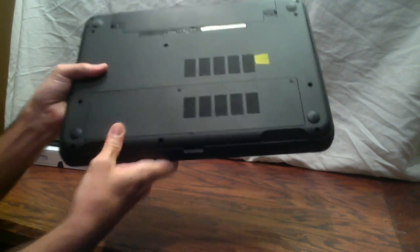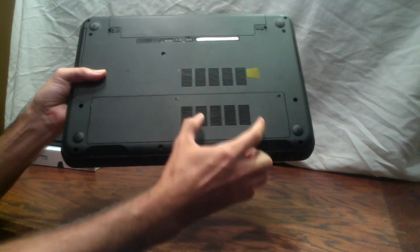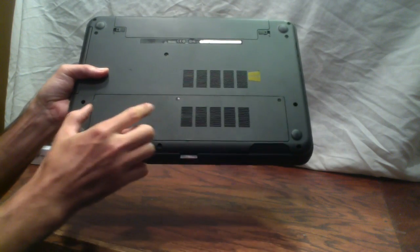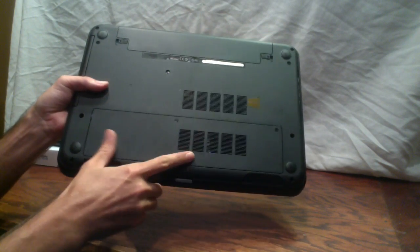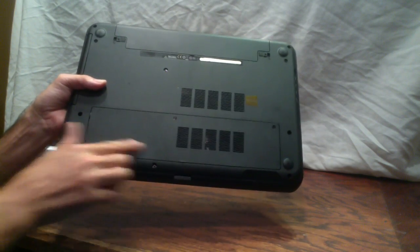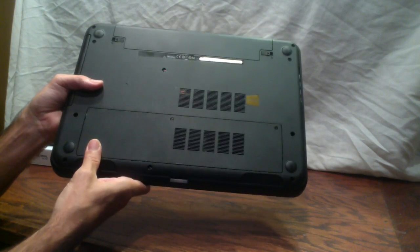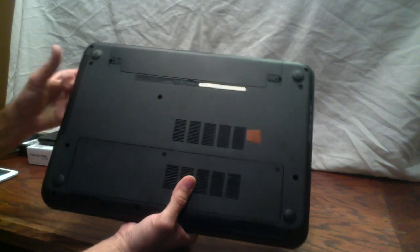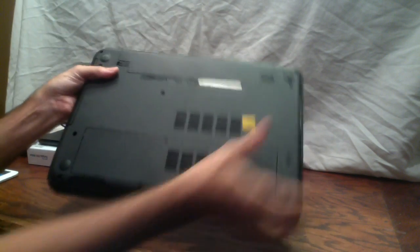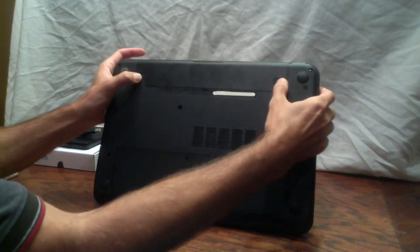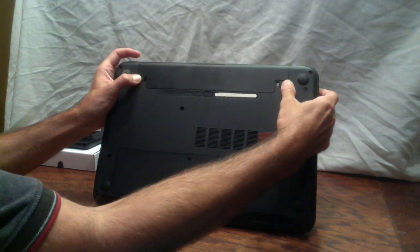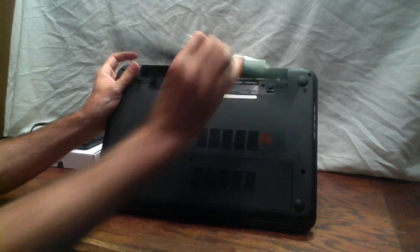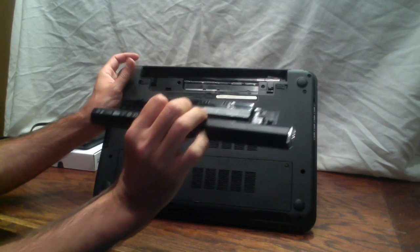Underneath that plate, there's the hard drive and the memory. If you want to upgrade either of those, you just take out these two screws, pop this thing off, and you can replace those fairly easily. Then up here, we have the battery, which you can remove by just pulling these two things out and it pops right out.